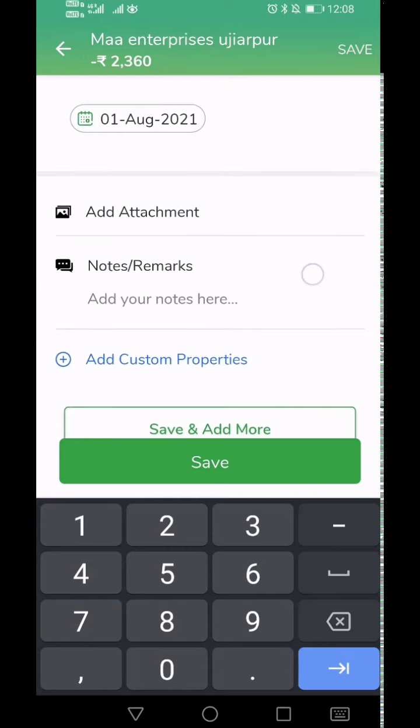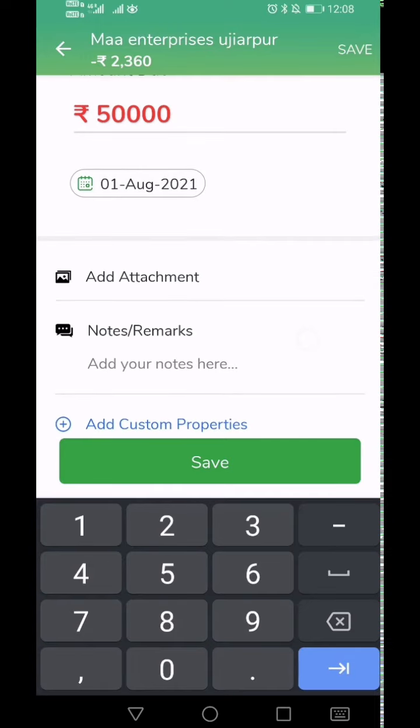If you have any documents like a bill or invoice copy, you can add it here by clicking on the Add Attachment button. You can add multiple attachments at one shot too.